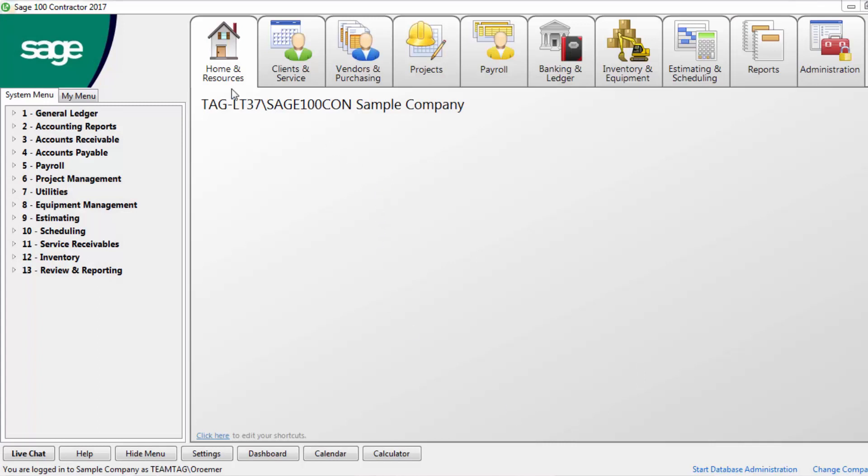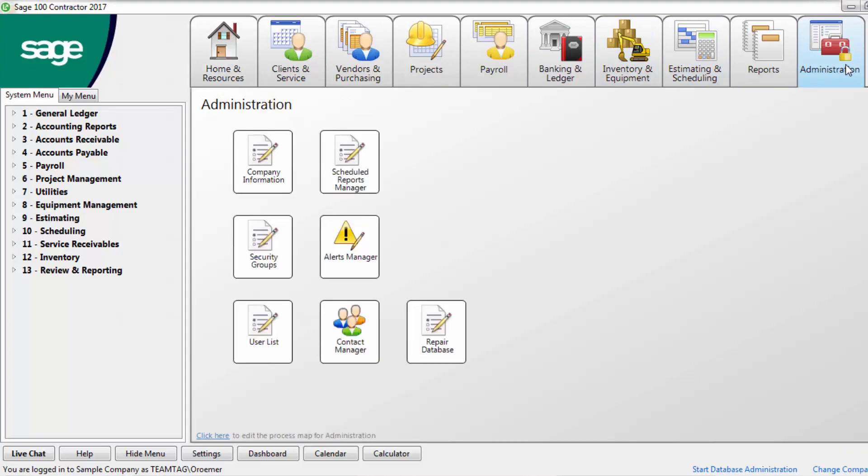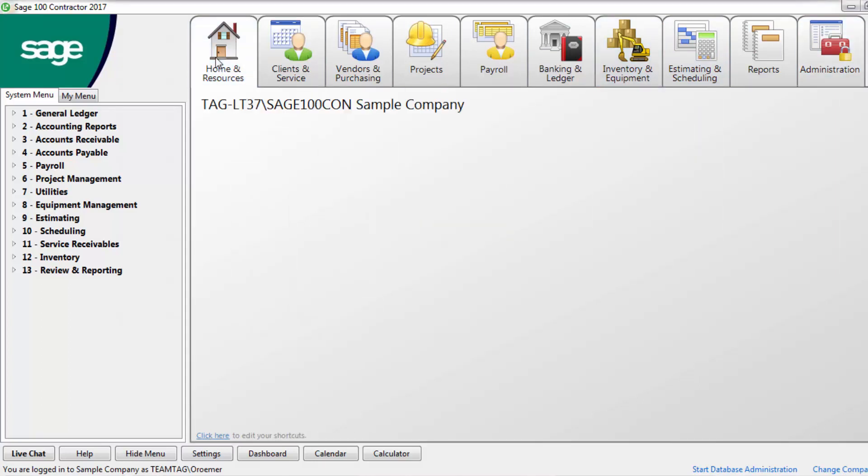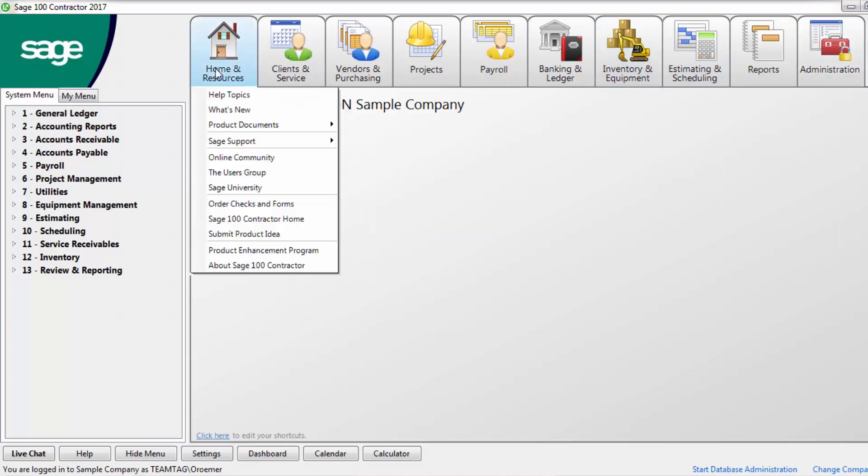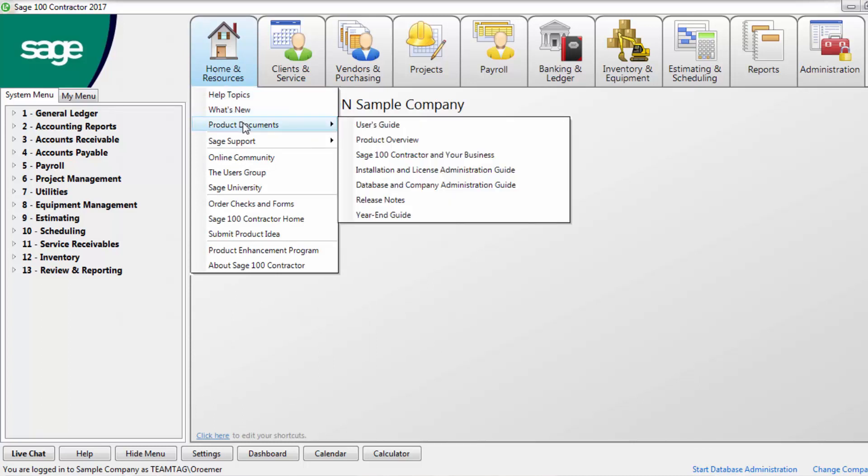A good resource for Sage 100 Contractor information is found within the software itself from the Home and Resources menu. Expand the Home and Resources menu and navigate to product documentation. It's worth your time to take a look at all the documentation listed here. However, for this video we're going to focus on the user guide.